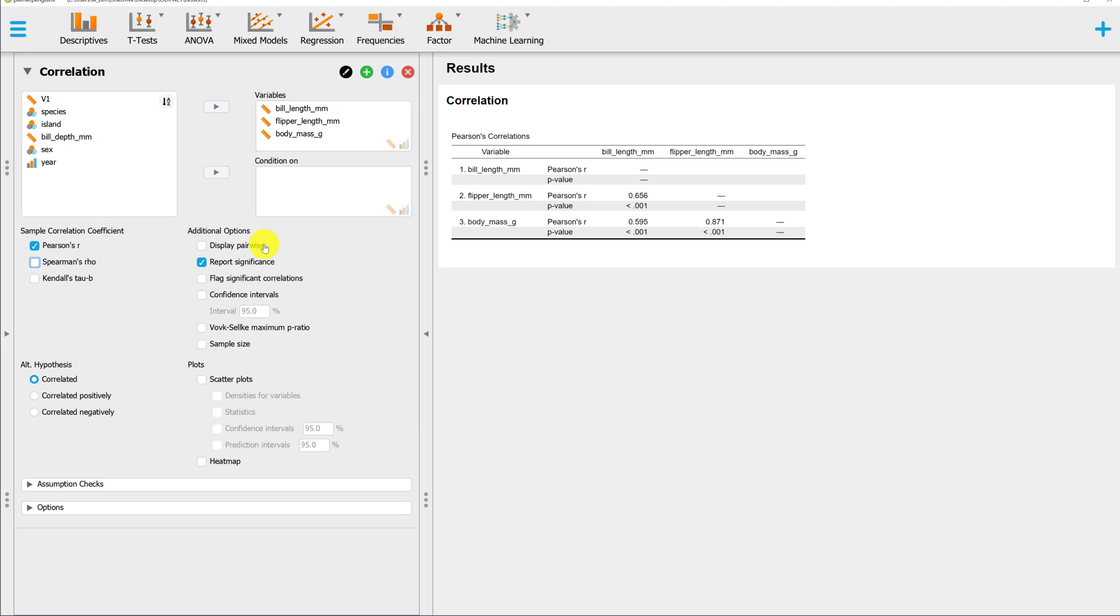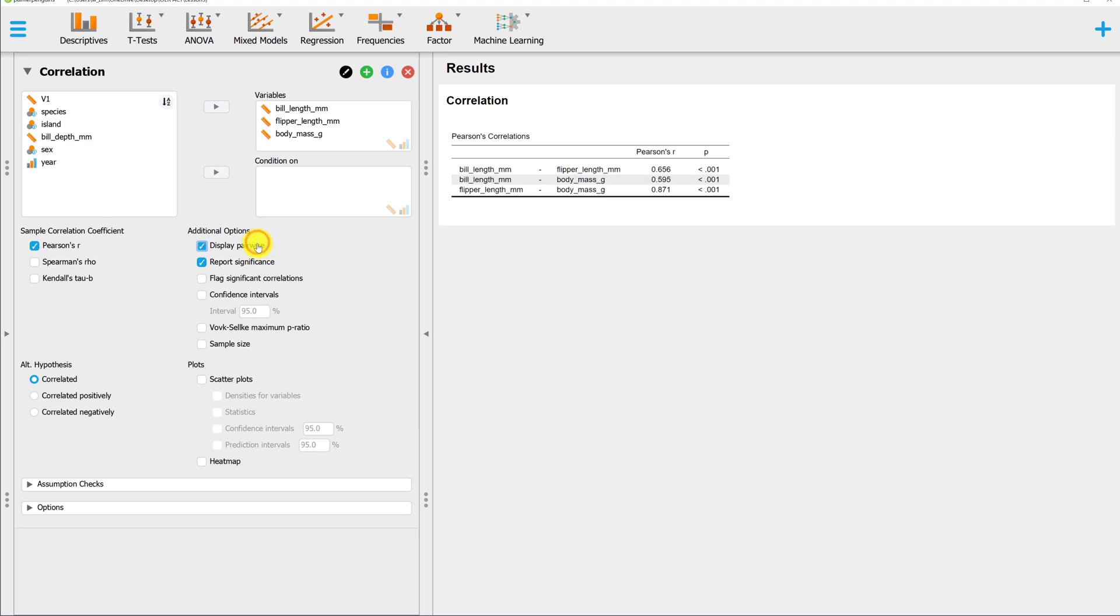If you prefer, you could change the display from the matrix to the pairwise correlations. Same Pearson's R, same P values, just a different way to display these statistics.